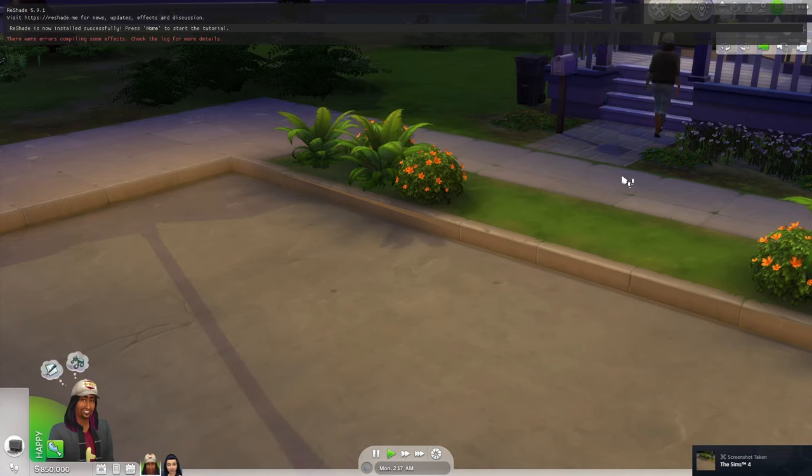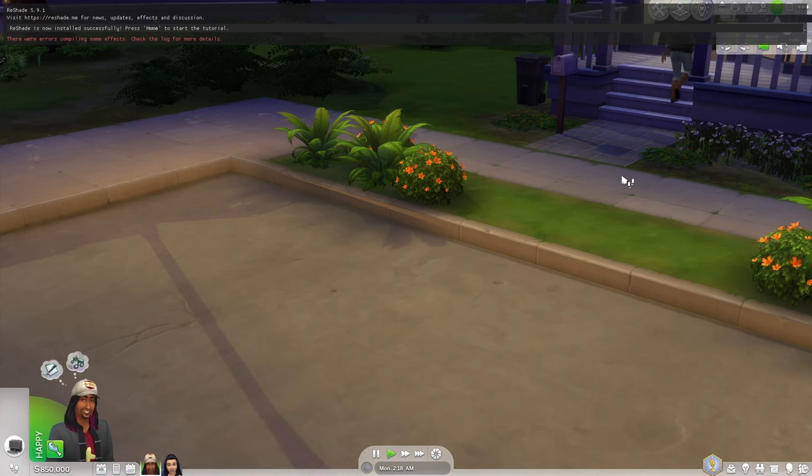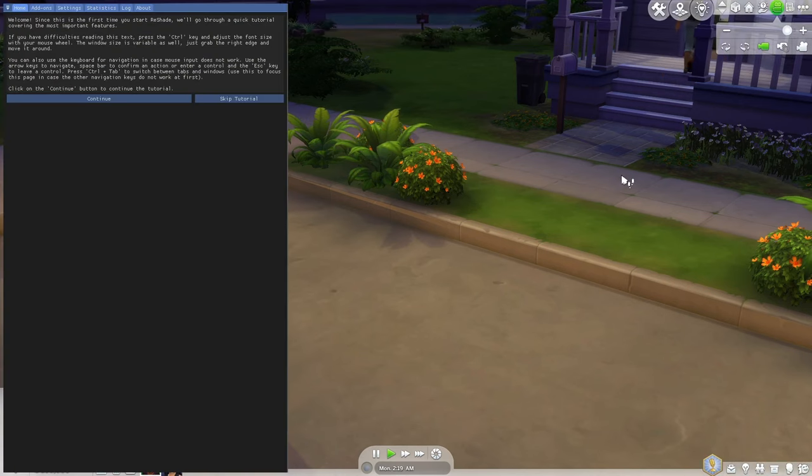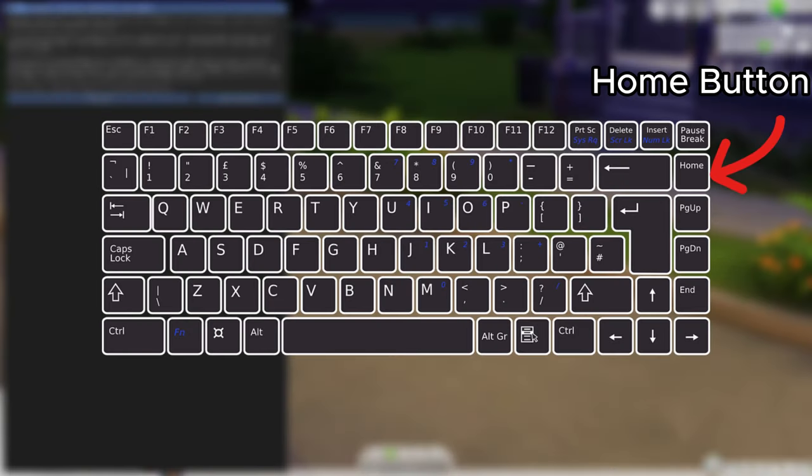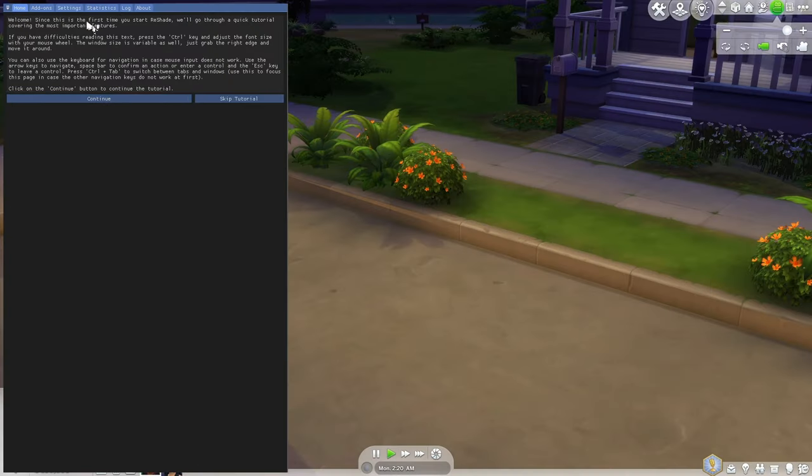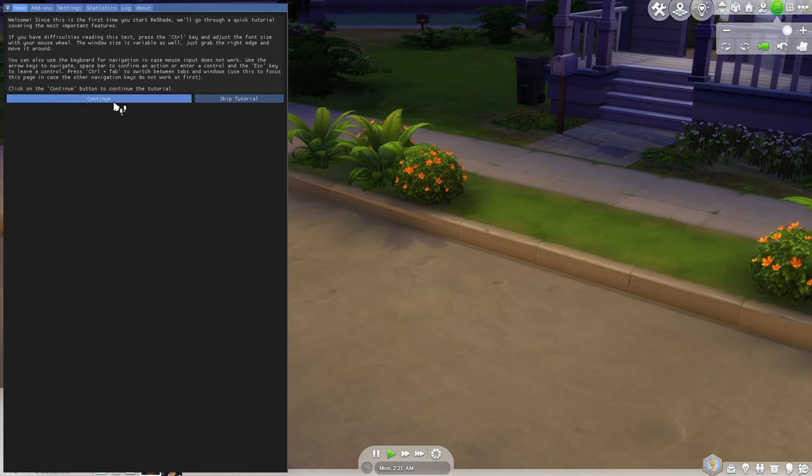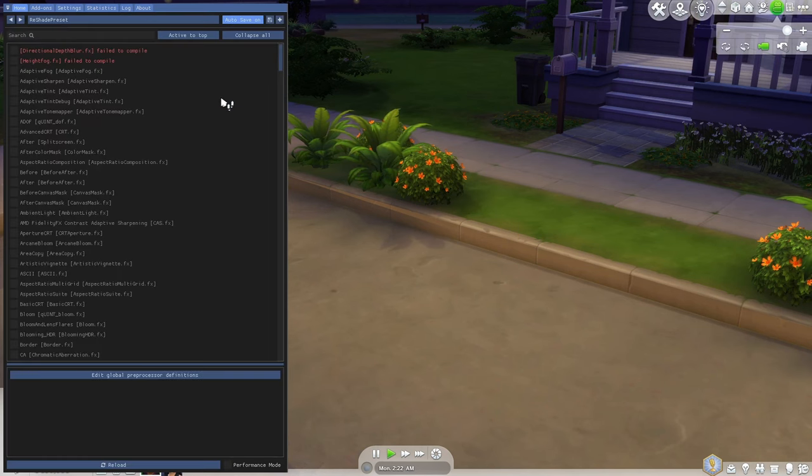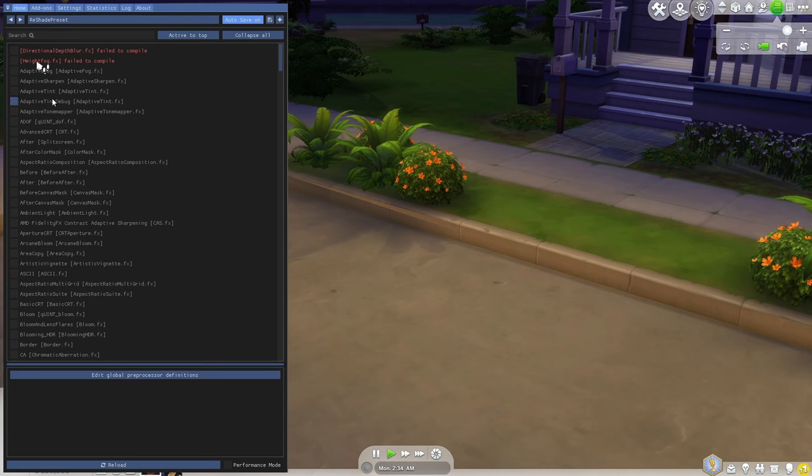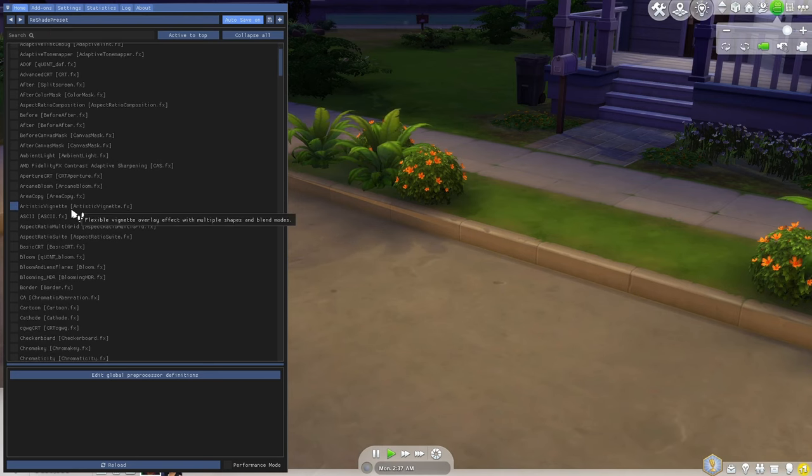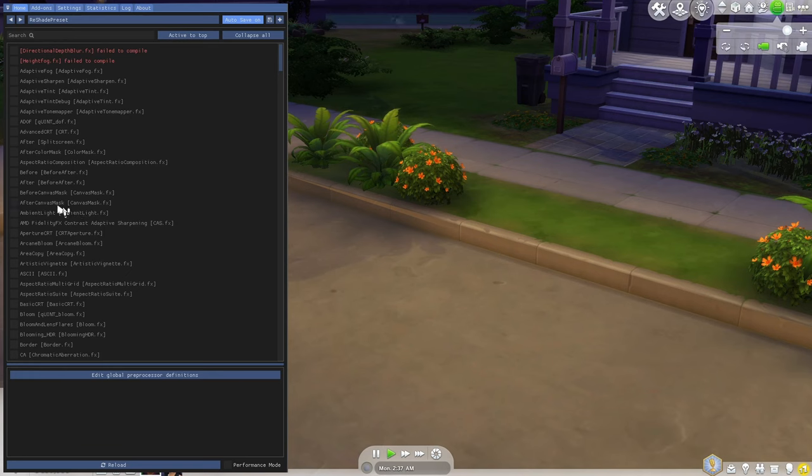You can press the home button on your keyboard to start the tutorial. Here you can either choose to go through the tutorial by clicking continue or you can just skip the tutorial. After you have done that you will be brought to this section right here or you can press home and go to it and select any of the effects that you want to add to your game.